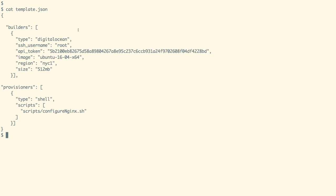Hi, in this demo we are going to see how we can use Packer to build images. For the demo we are going to use Packer along with DigitalOcean Cloud.